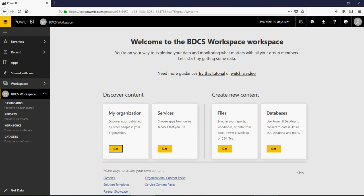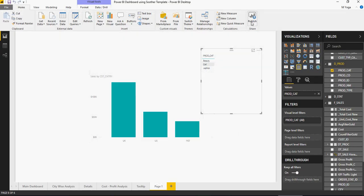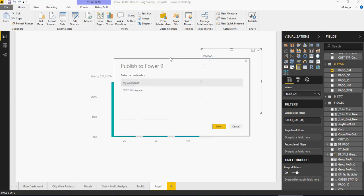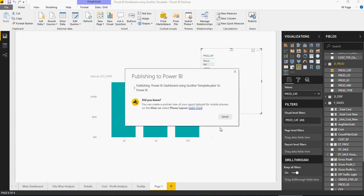Now go back to the Power BI Desktop. If I click on Publish, it will ask me to select a workspace. I just created the BDCS Workspace, so I select BDCS and say Select, and it is going to publish onto the new workspace.